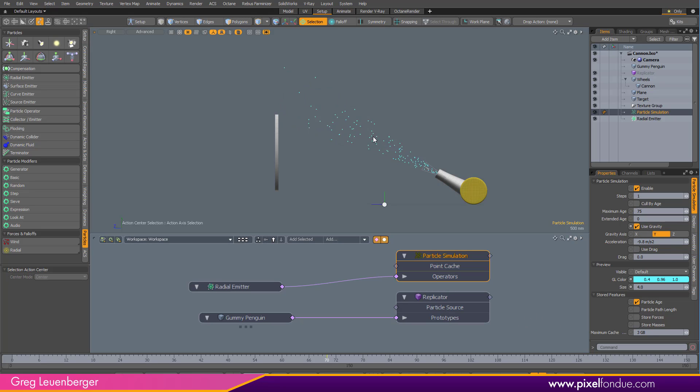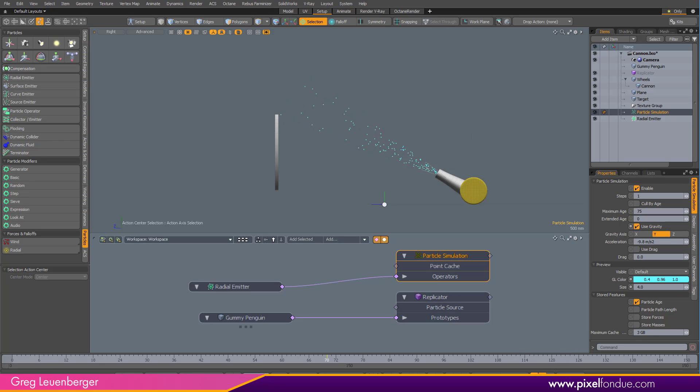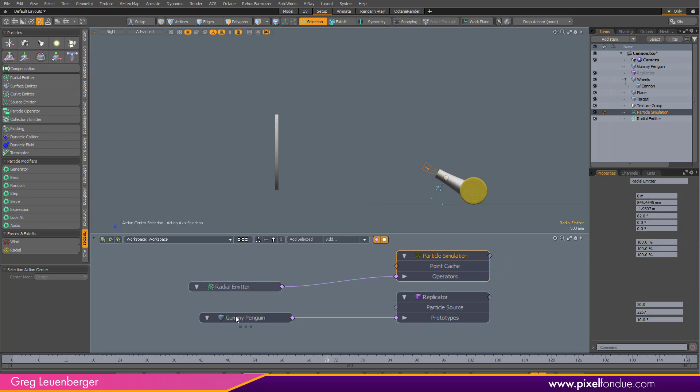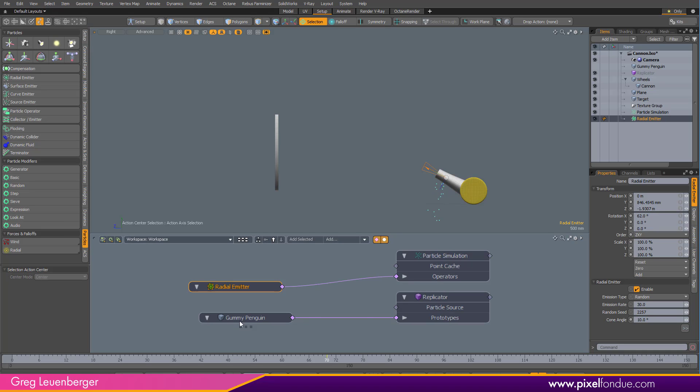For whatever reason, this doesn't update while the simulation is playing. Well, most parameters do. For whatever reason, this one does not. So I'm just going to stop and restart. You'll see that gravity is pulling those down now. But we need to shoot them out with a little more force. So grab the radial emitter. This mode, this one right here, play at current frame, is great for tweaking. Because you can just play and start messing around with parameters until you're happy with what you have.